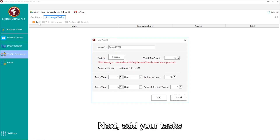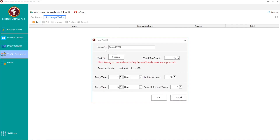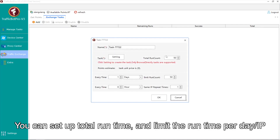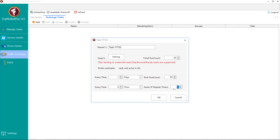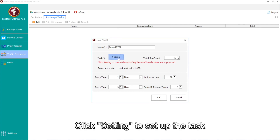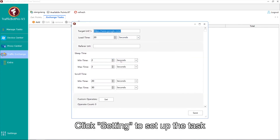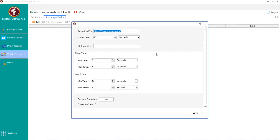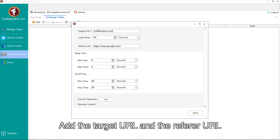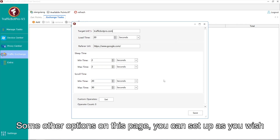Next, add your tasks. You can set up the total run time and limit the run time per day per IP. Click Settings to set up the task, add the target URL and the referrer URL. Some other options on this page you can set up as you wish.